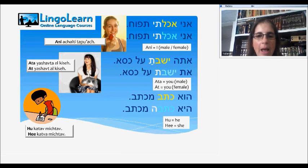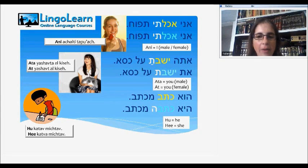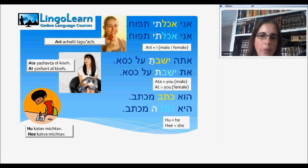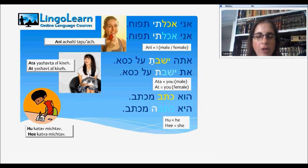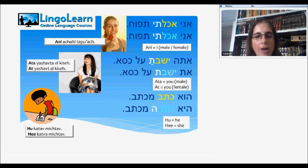Atah yashavta al kiseh. At yashavt al kiseh. Atah — you, in male. At — you, in female. Kiseh — chair. Yashavta, yashavt — sat. For you in male, we use yashavta. For you in female, we use yashavt.